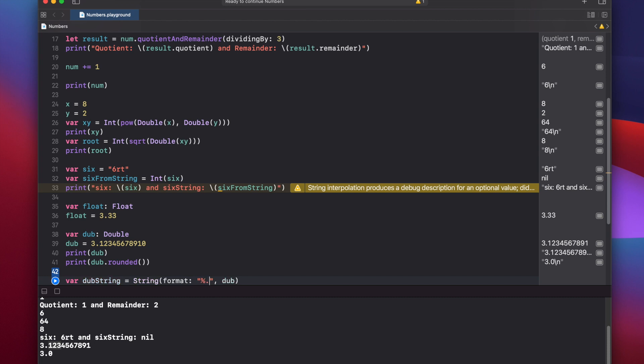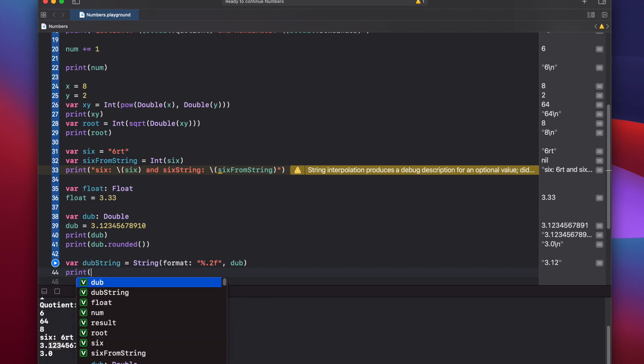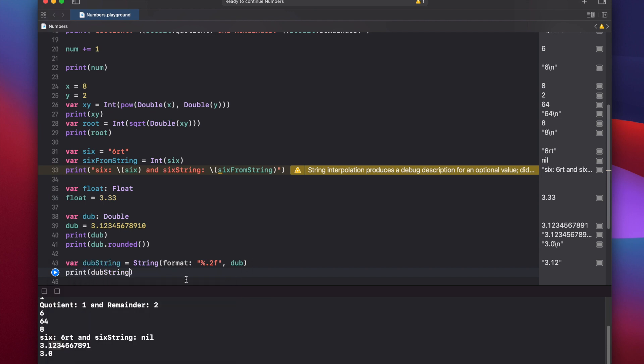And then the number of places that you want to print out. So let's print out two, and then F. Press play. Actually, let's print it first. Print dub string. And press play. 3.12.